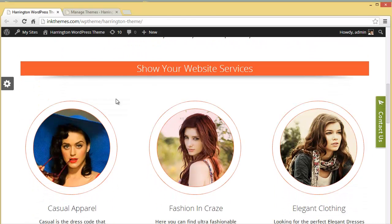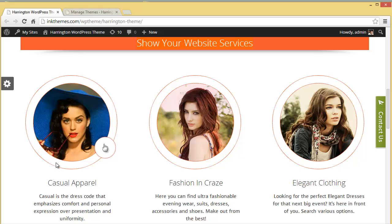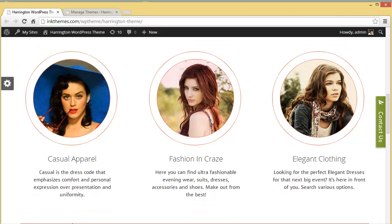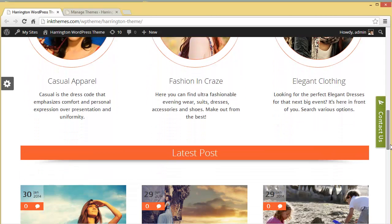Coming down further you will find the three-column feature area. It is completely distinctive with a circle design with images embedded on it, and you will also find a small icon — clicking it will navigate you to a page with more details about that feature. You can put up an image, provide a title, and also a short description in each column of this three-column feature area.